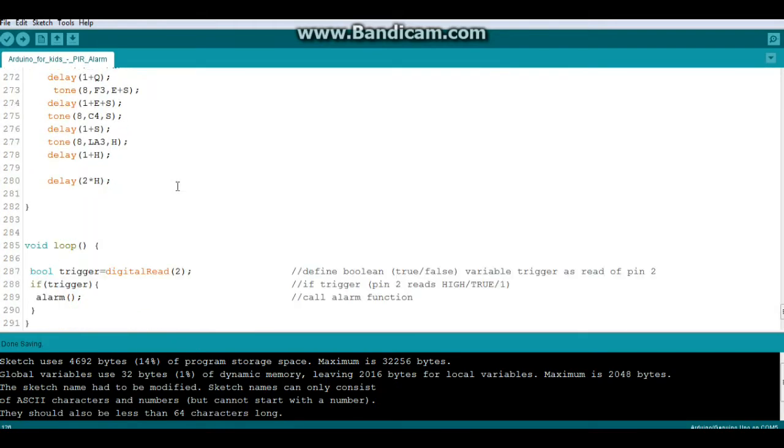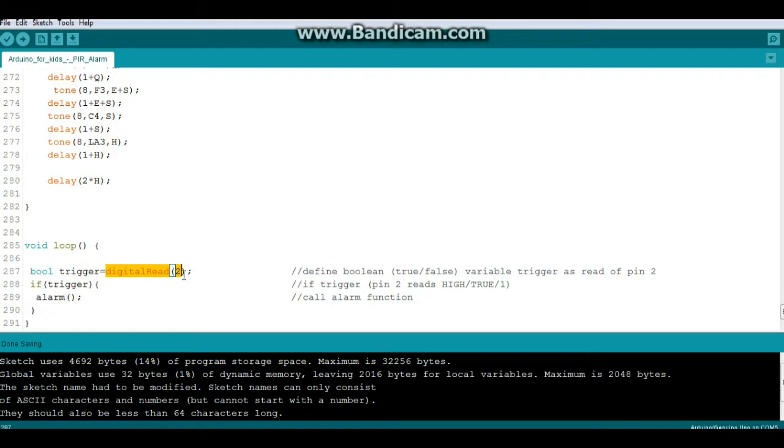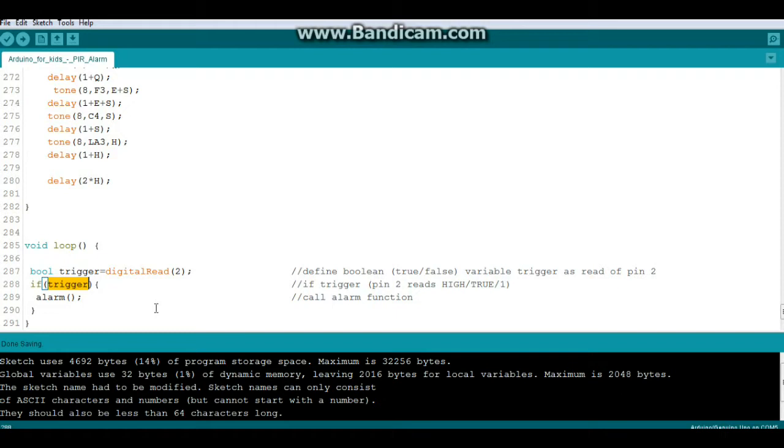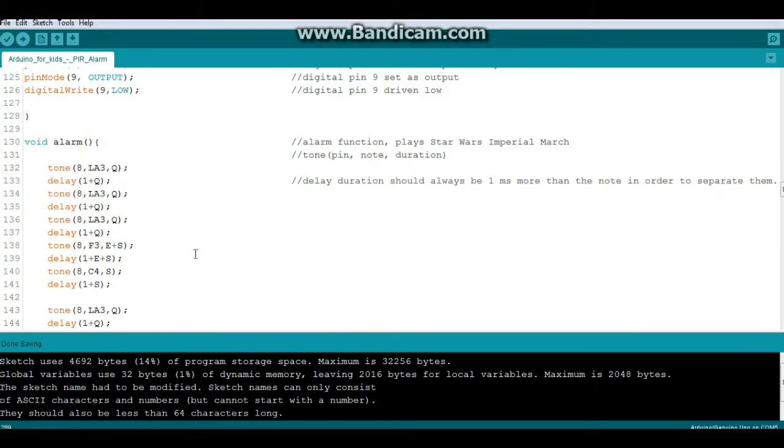We're going to come down here to our loop, which is what runs over and over. And the first thing it does is it creates a boolean variable, which means it can be true or false, high or low, 1 or 0, called trigger, and sets it to be equal to a digital read of pin number 2. So if pin number 2 reads a 0, then it's false. If pin number 2 reads a 1, then it's true. So then we're going to act on that variable. So we say if trigger, which is the same as saying if trigger equal true or if trigger equals 1. Just by saying if trigger, that's the same as saying if it's true. Then we call the function alarm, and that's what we just skipped over here.